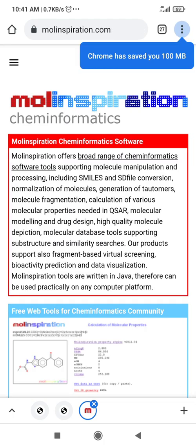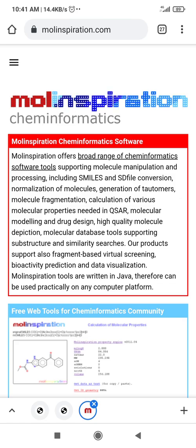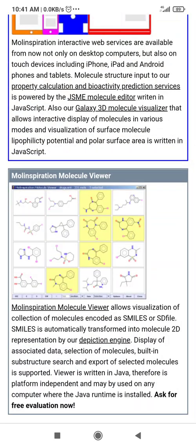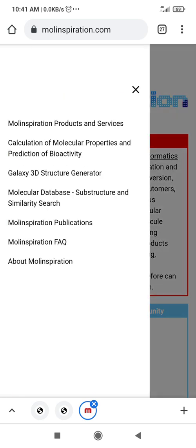You can see it is the website of Mole Inspiration. There is information about everything — the same information that is available on the computer or laptop as well, as you have already seen in my previous video. You can see there is a heading, and today I will focus on the calculation of molecule properties and the prediction of bioactivities only.